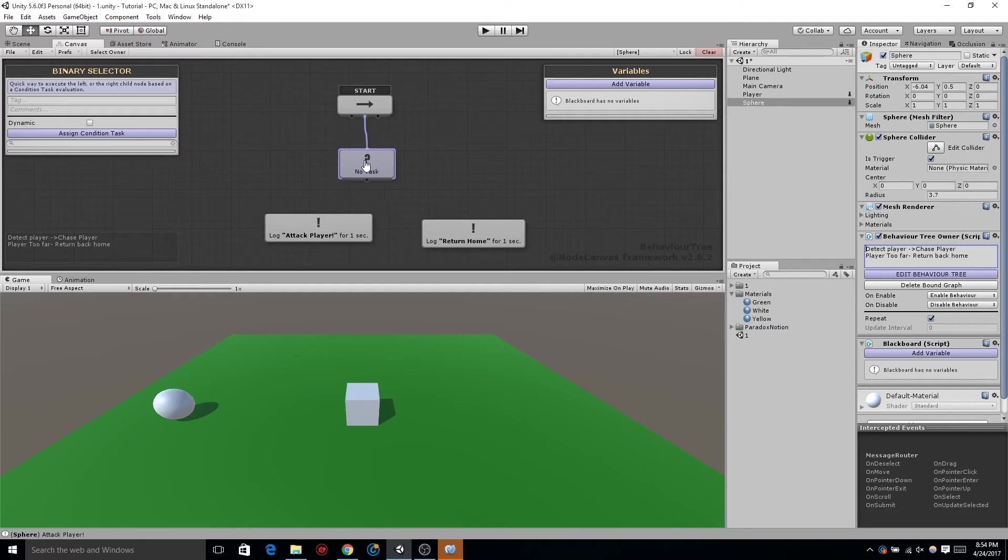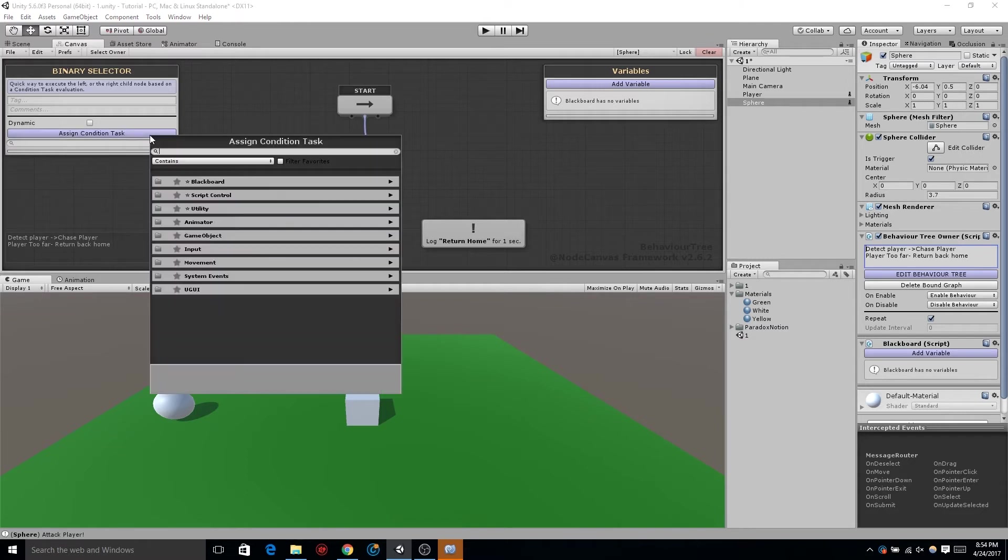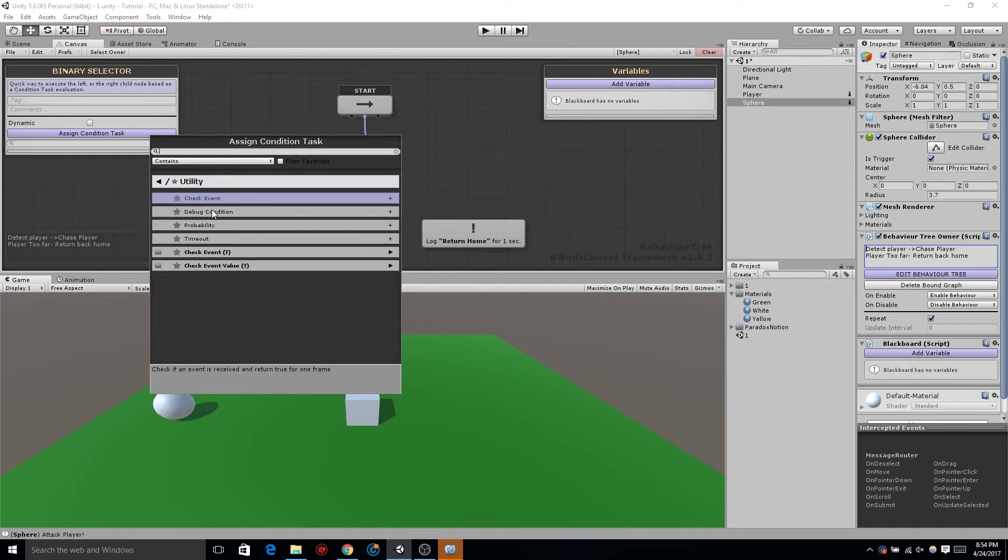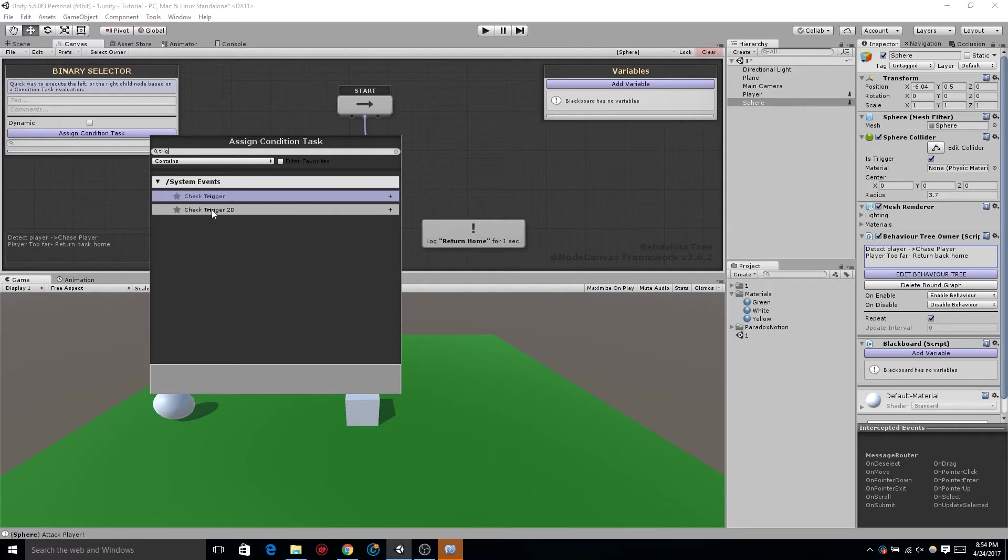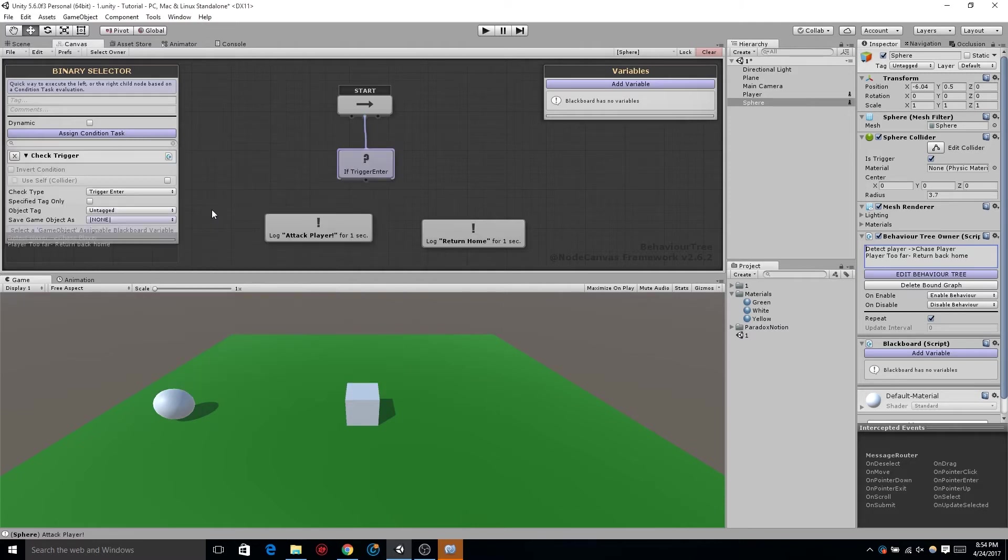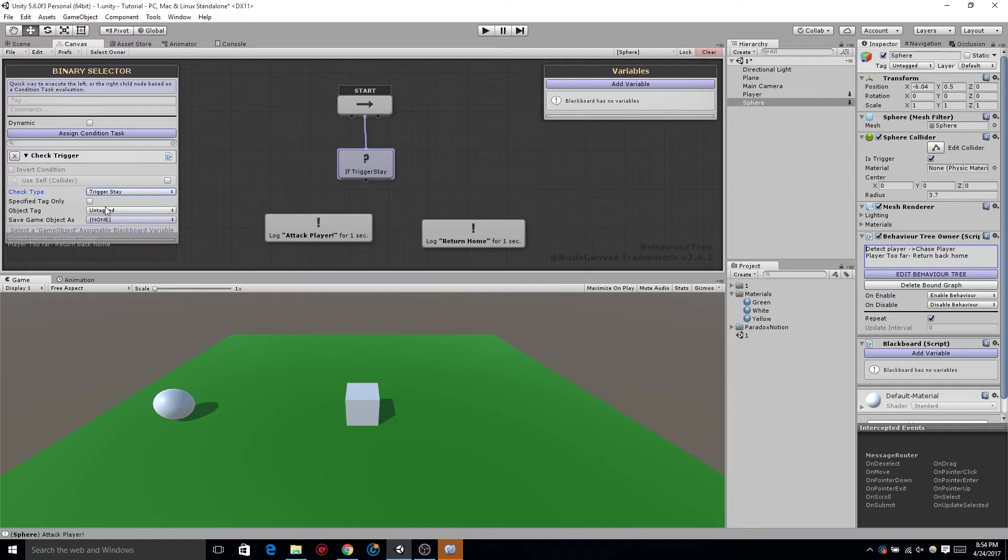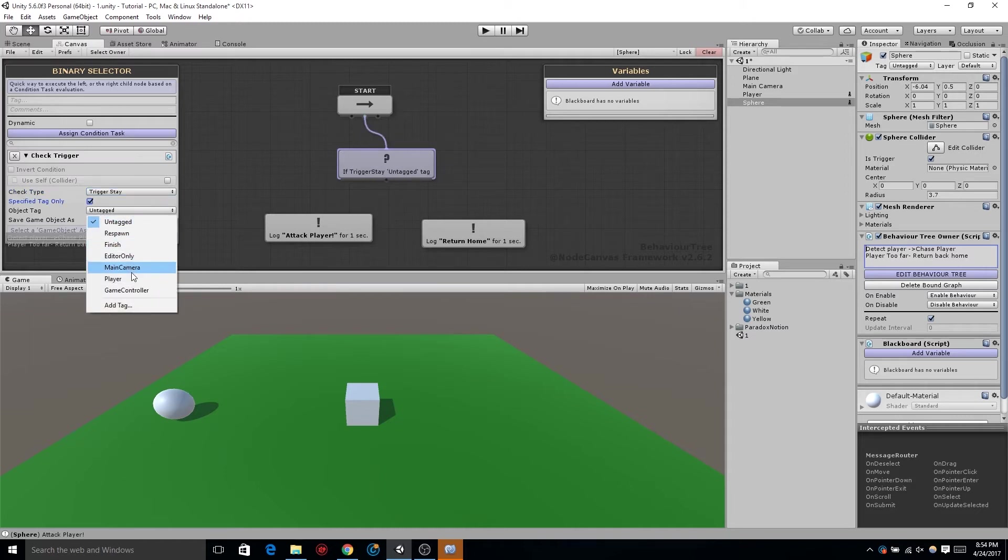On the binary selector let's assign condition task and do the same condition, check trigger. Now in the trigger type we're going to do trigger stay. We're going to make the other components exactly the same as the other conditionals we did. Let's check specified tag only, so it only detects objects of that tag, and then set it to player.